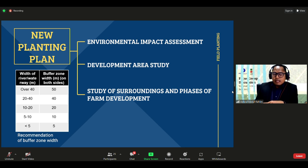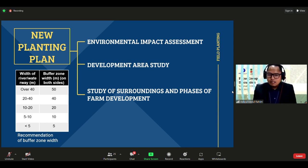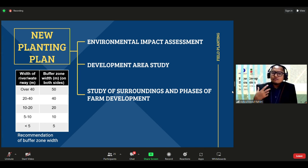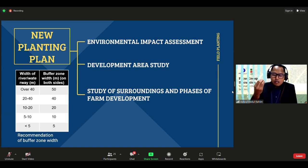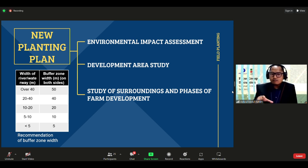The new planting plan also requires an Environmental Impact Assessment to ensure that natural flora and fauna around the planting area are not jeopardized. Farmers must also conduct a development area study covering topography, climate, facilities, natural water bodies around the area, and the surrounding environment before planting can begin. A planting programme schedule must also be developed.